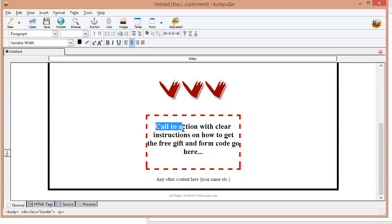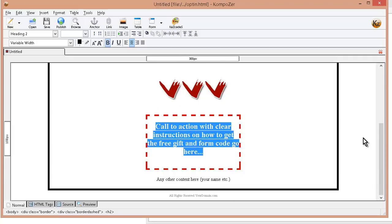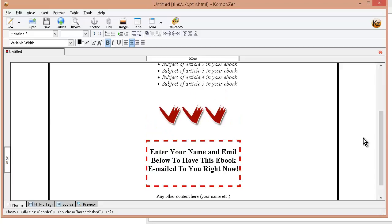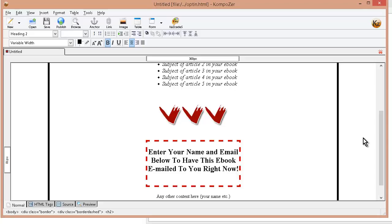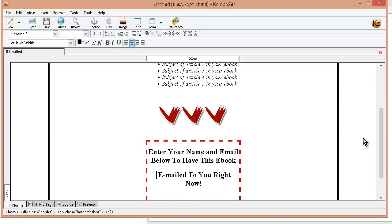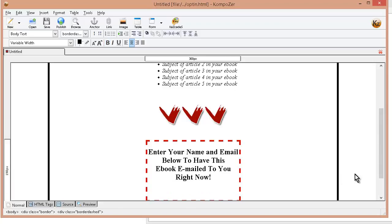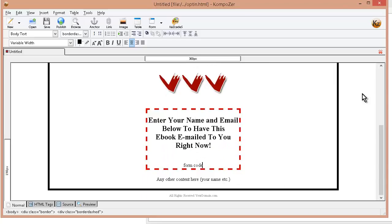Okay so now down here we're going to say now you can use your own words here or whatever it is you like to use. Okay so I put enter your name and email below to have this ebook emailed to you right now. Okay and then we would put the form code underneath here. So I'll just put form code.